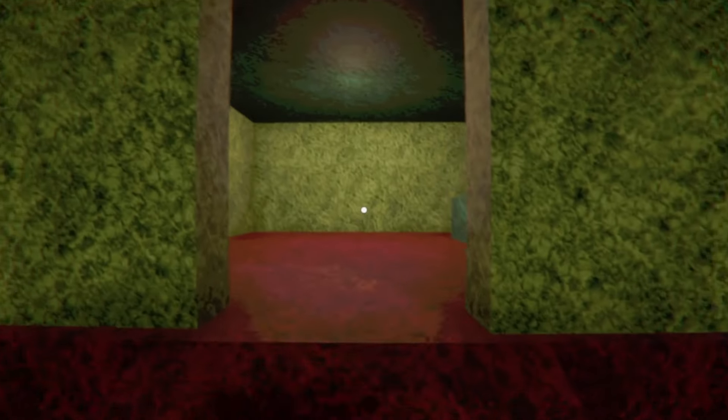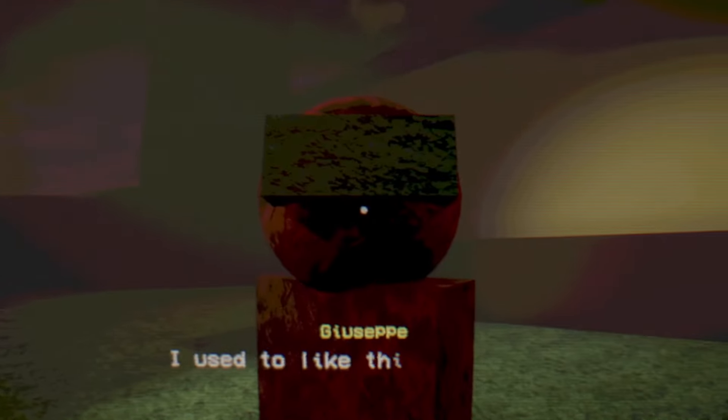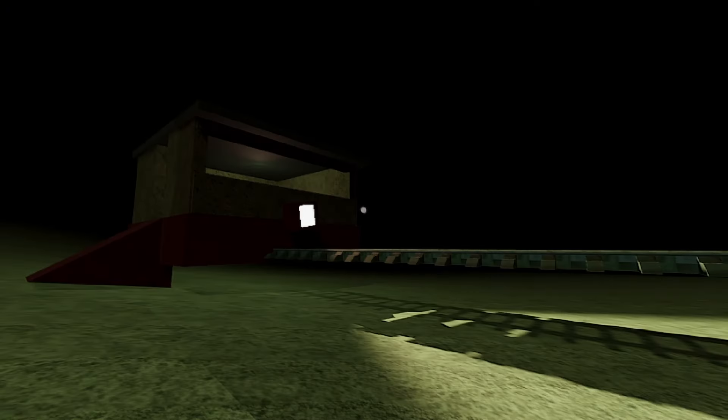Yo, it has been a while. What's up? This is part two of creating my Tram Conductor horror game.